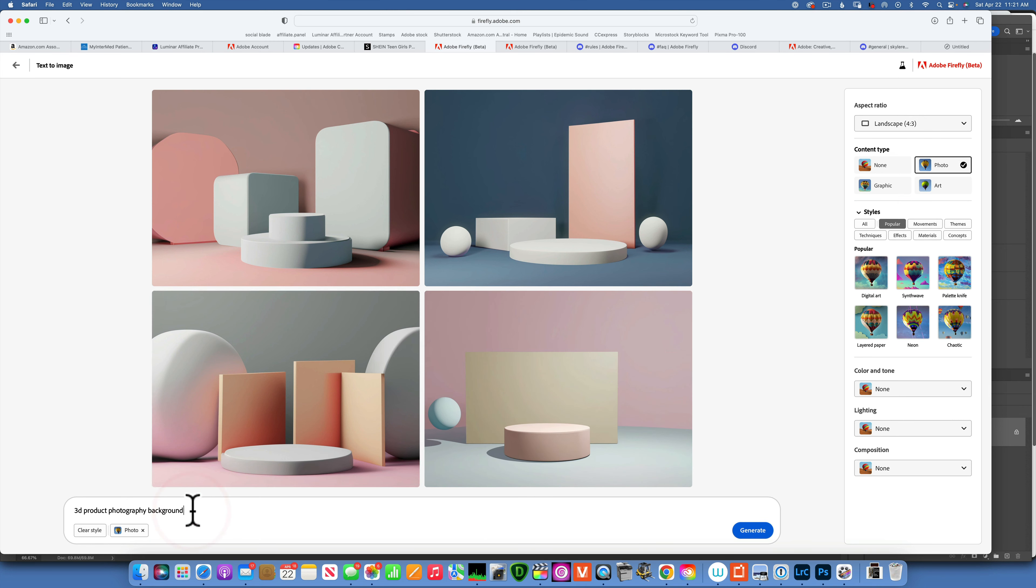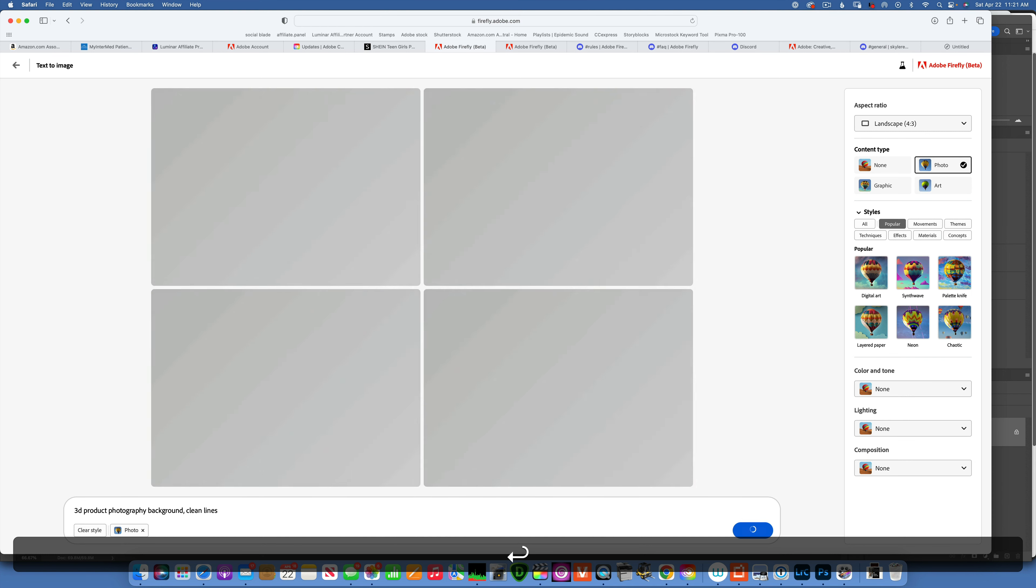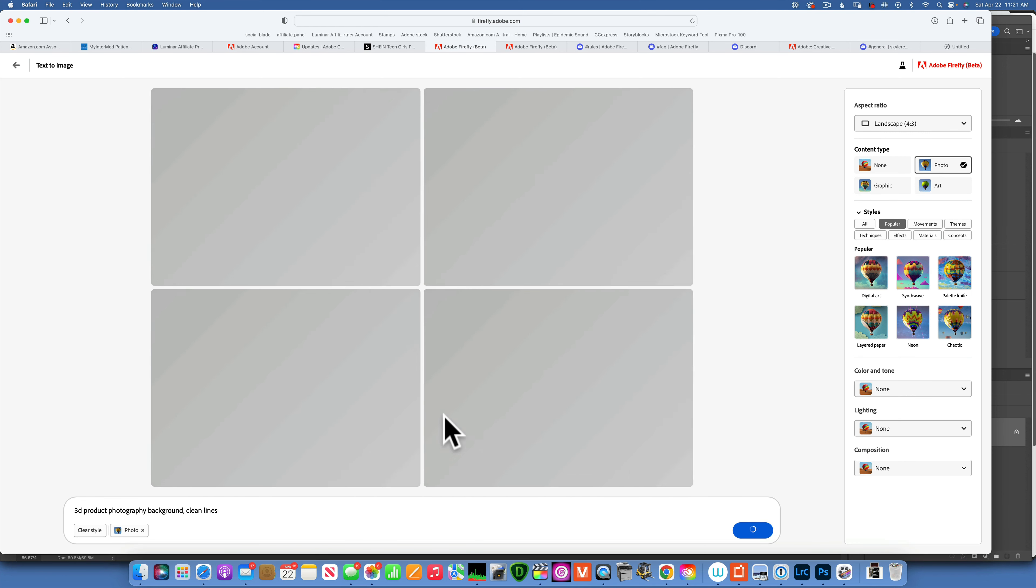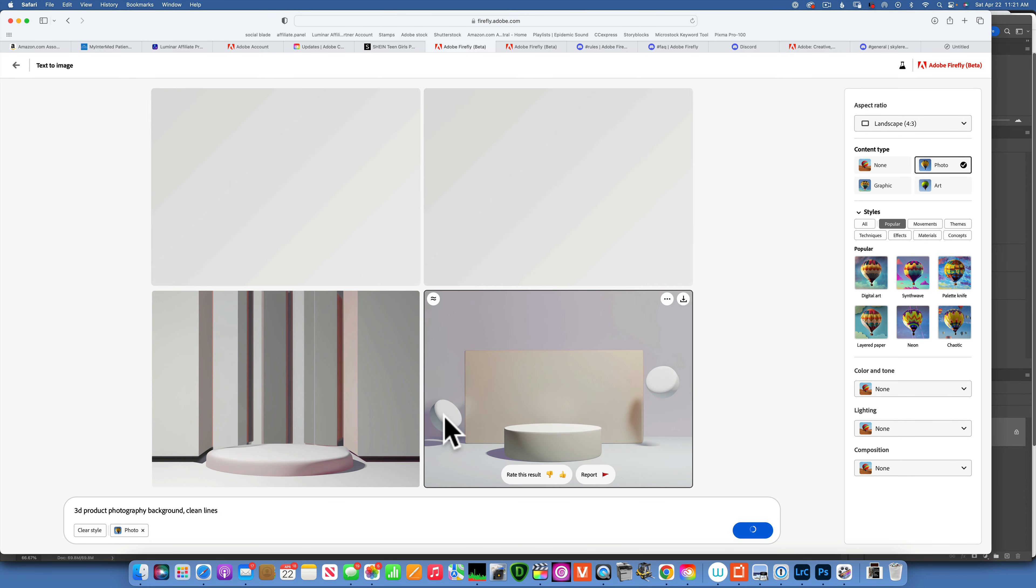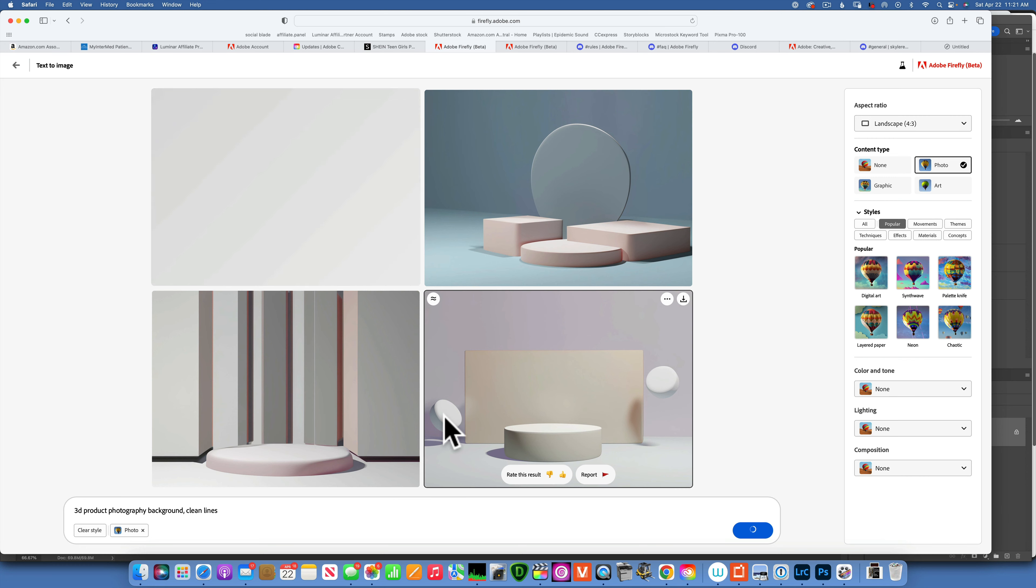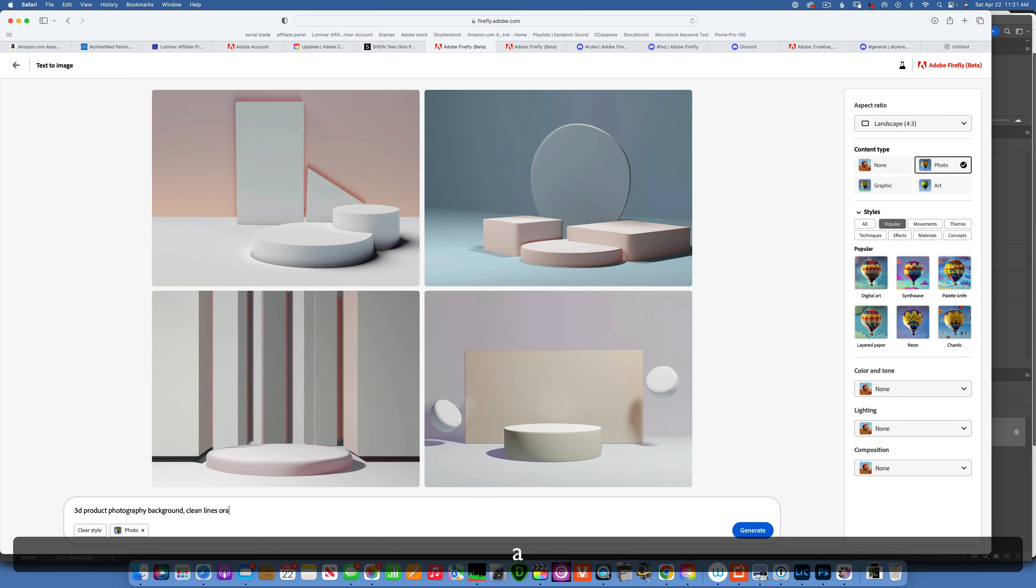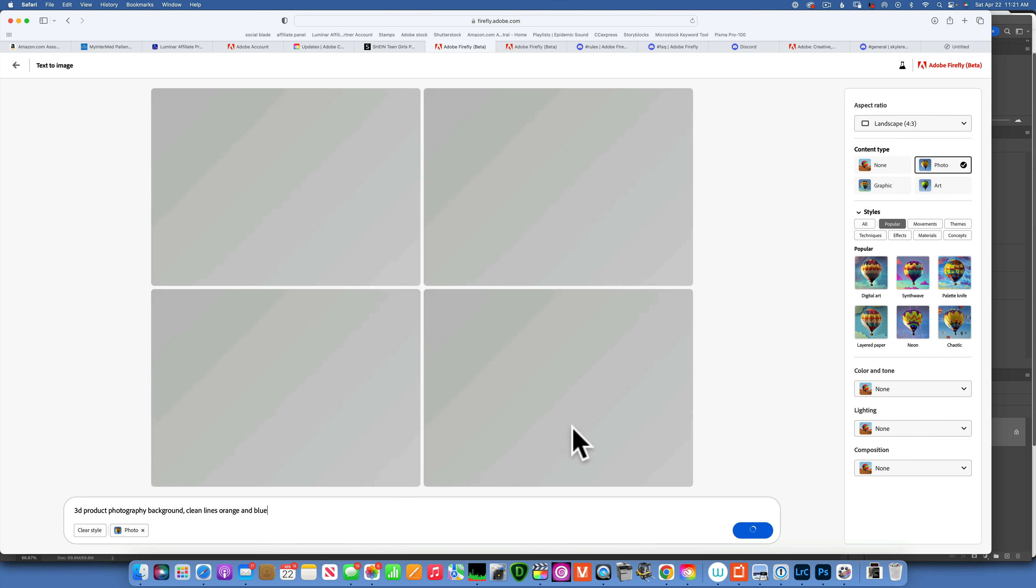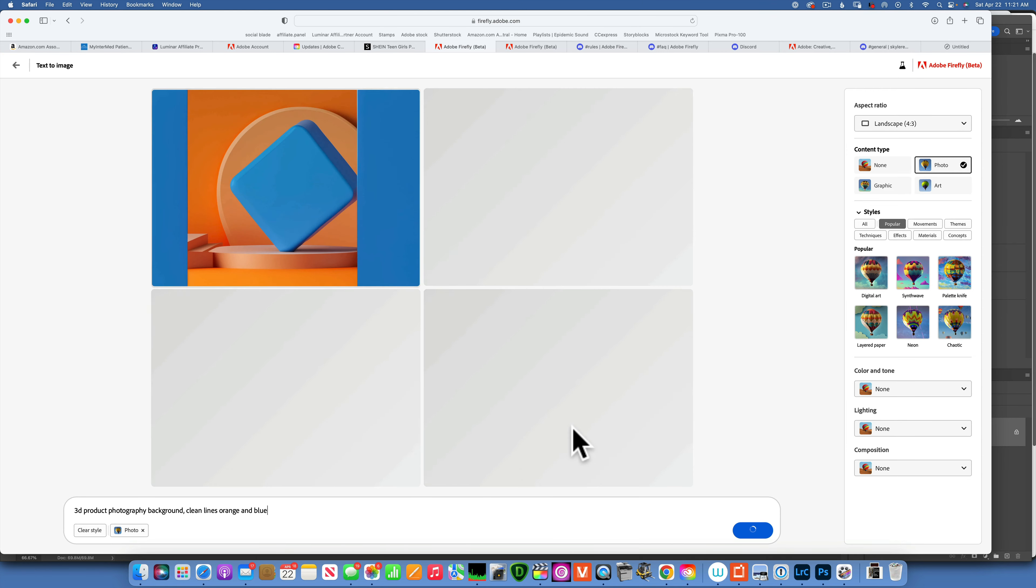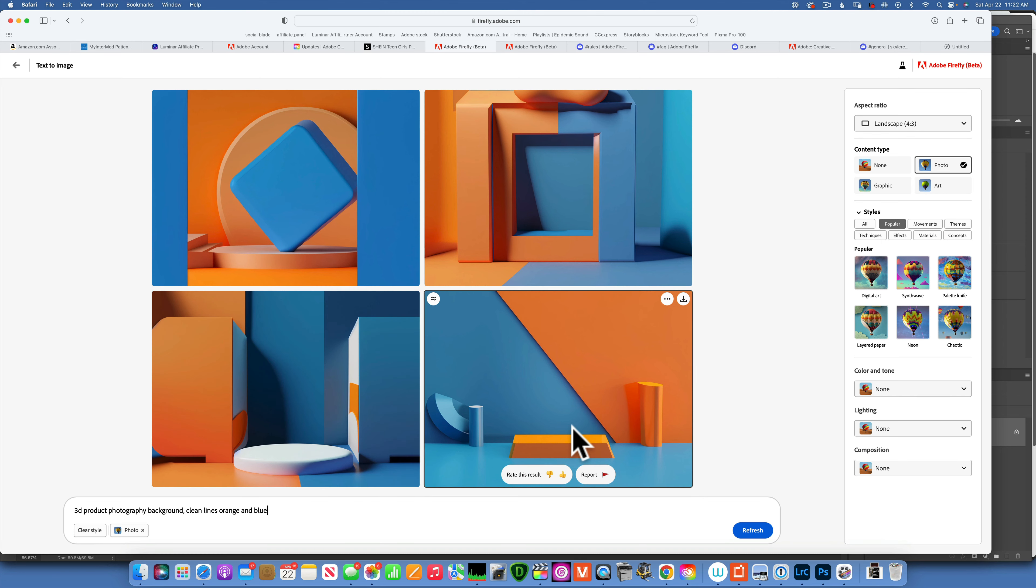So 3D photography background. Maybe add clean lines, see what that one gives us. We can keep building it up by adding words, give it more cues until we end up with something that we like. All right, that is not too bad. Let's see. Maybe my product is orange or blue, so let's see orange and blue. Let's see what we get with that.